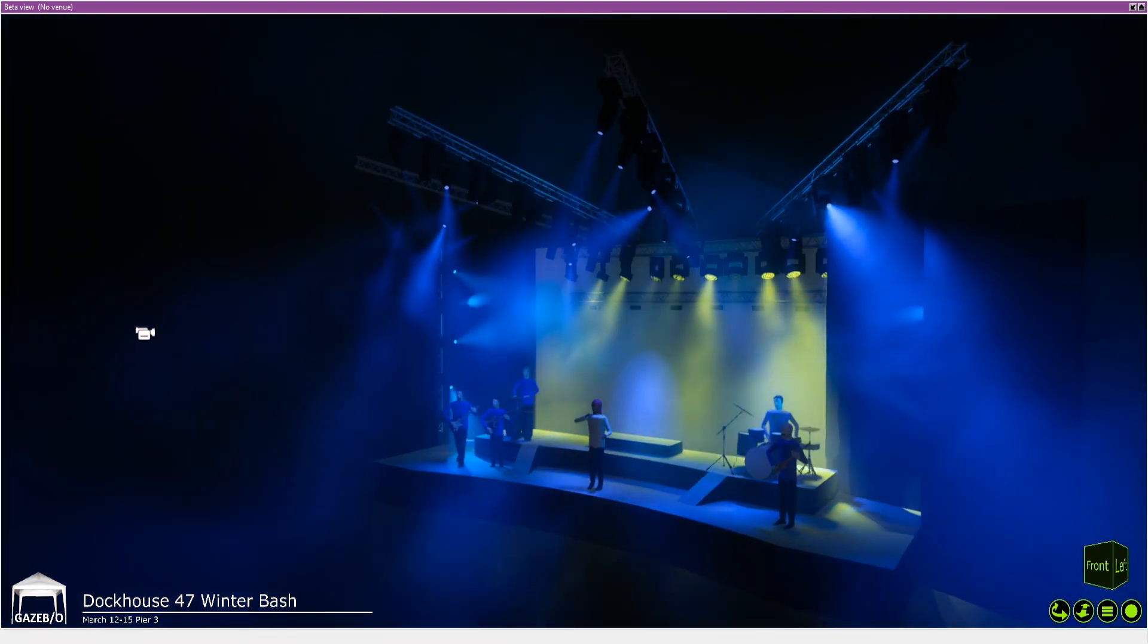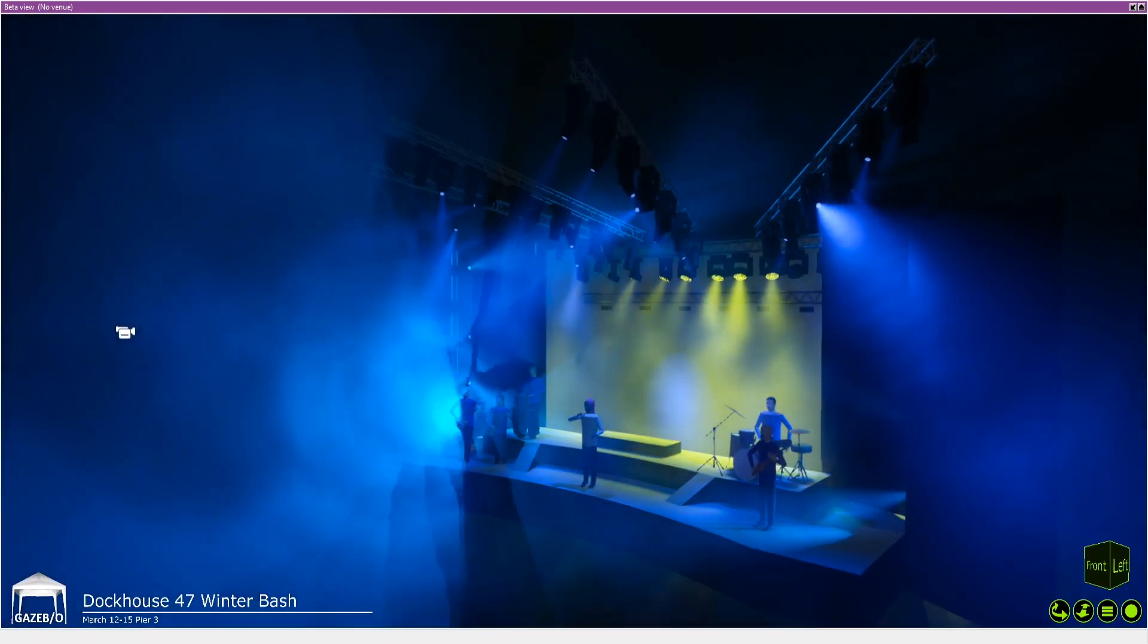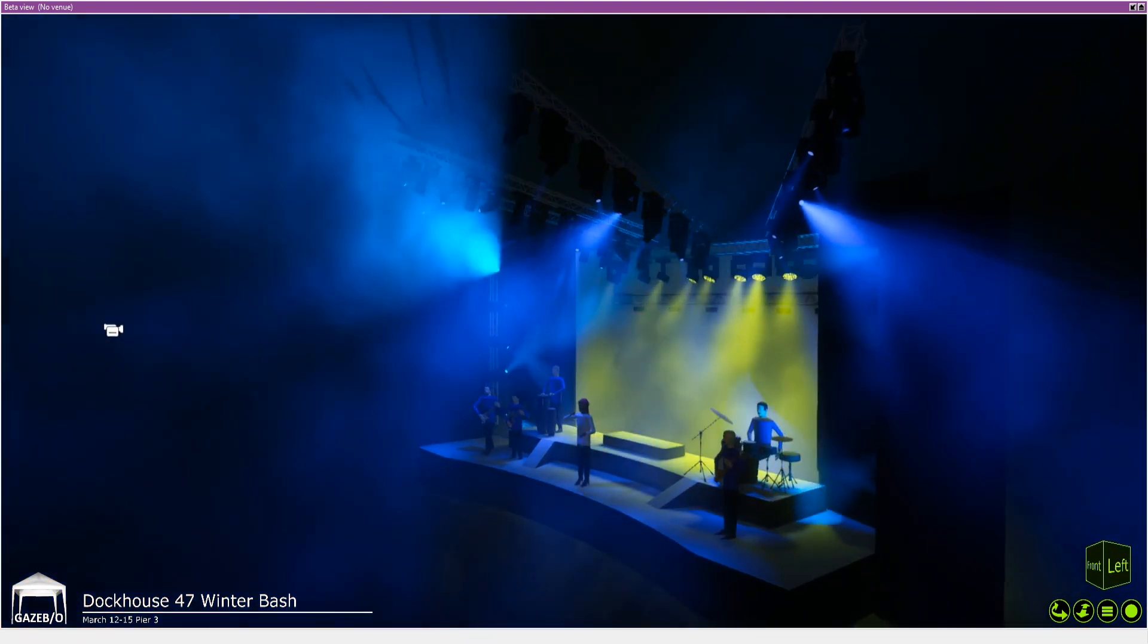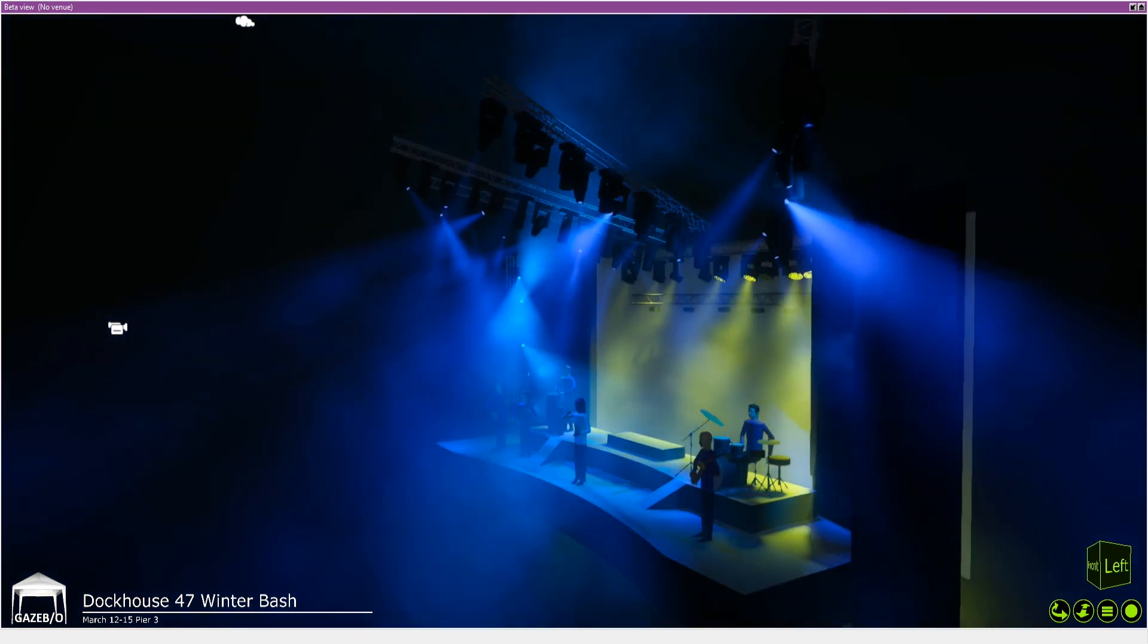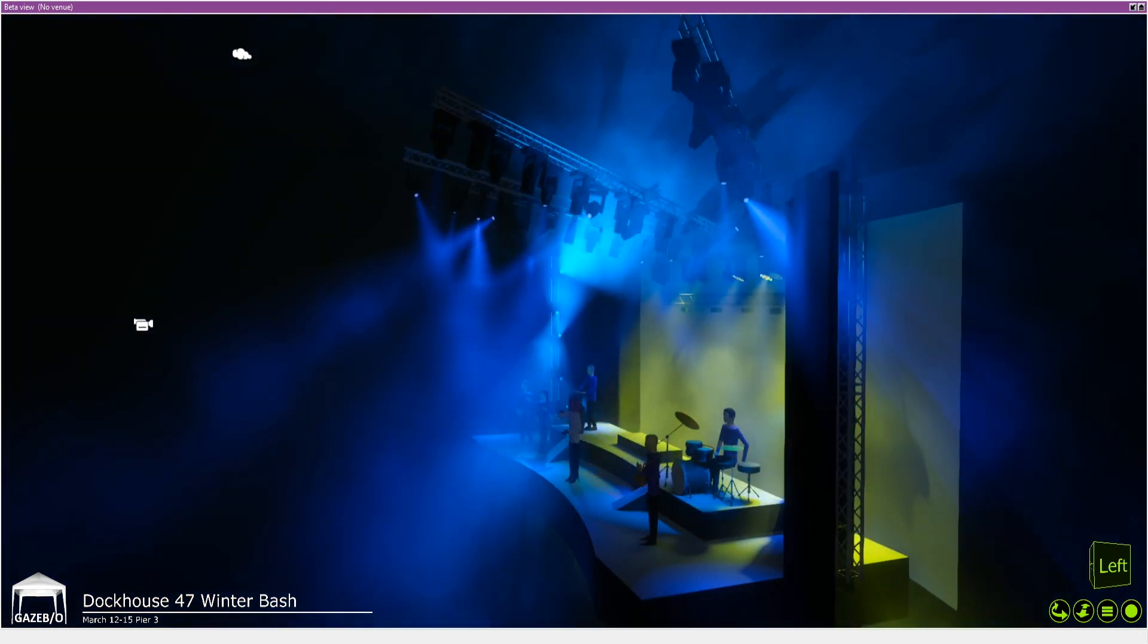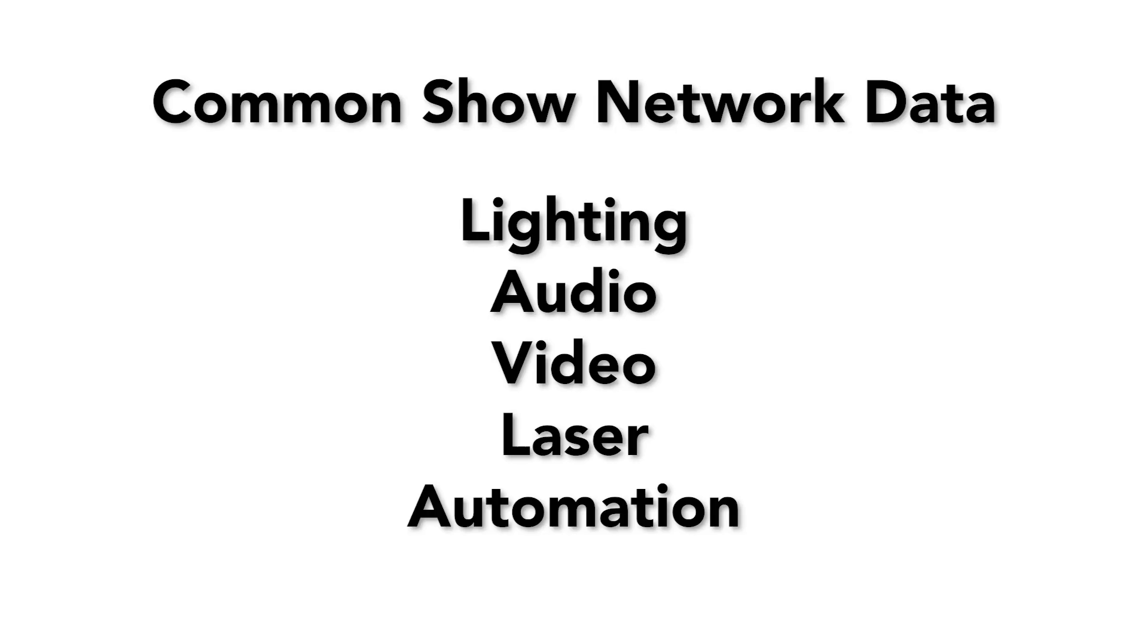The first stage of designing a network is to examine the devices we have and look at what sort of data each needs to send or receive. A production might use IP networking to handle lighting, audio, video, laser, and automation data.